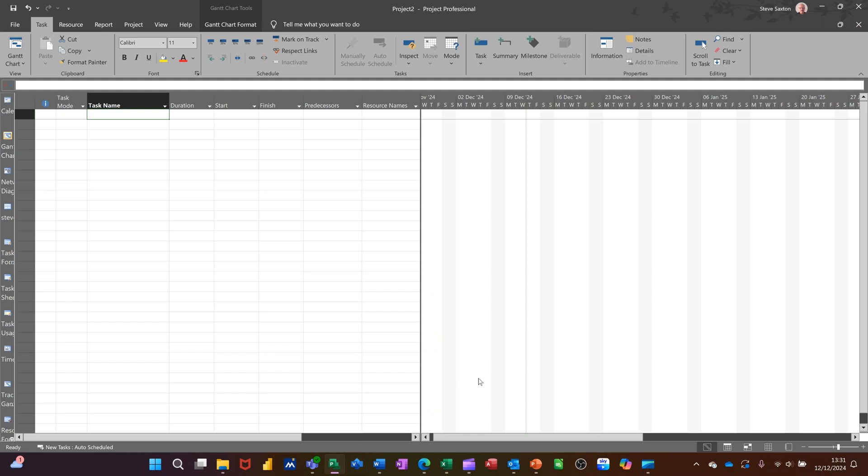Hi guys, welcome to this session in Microsoft Project. In this module, I want to compare how easy it is to create a Gantt chart in Project with Excel and Microsoft Visio.